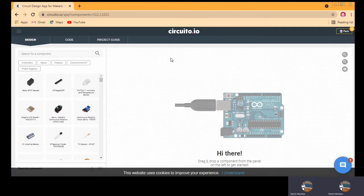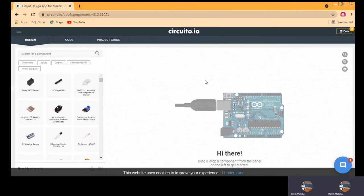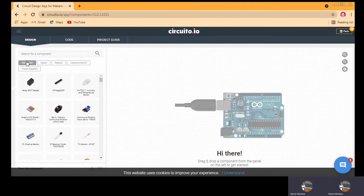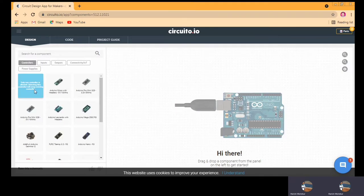When we are trying to make a project, we need to select a board. Arduino Uno is already given by default. But if you want to switch the controller, you can go to the controller section and select one of the controller boards.